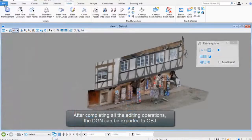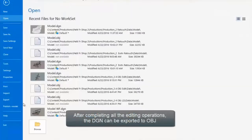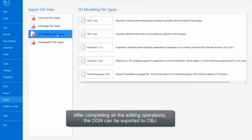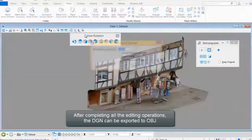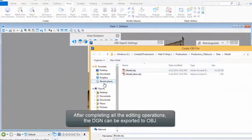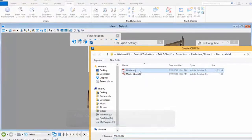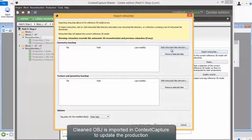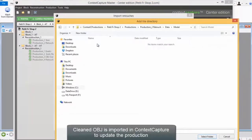After completing all the editing operations, the DGN can be exported to OBJ. Cleaned OBJs are then imported into Context Capture to update the production.